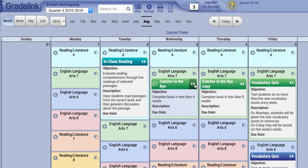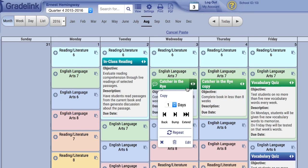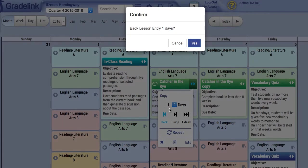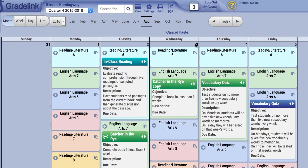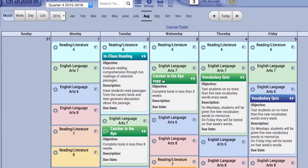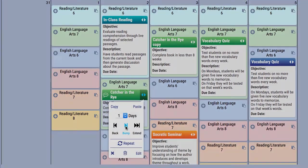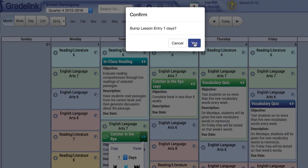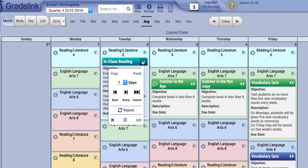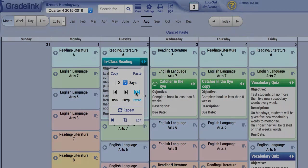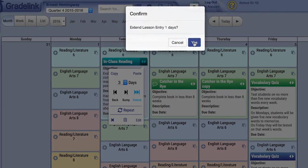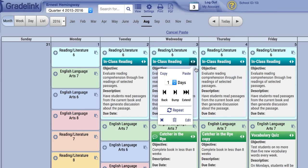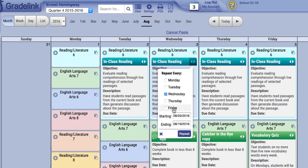The first part of the Move tool is the Days selection, which determines how many days forward or backward you are going to move the lesson plan. Gradelink currently limits this functionality to no more than 9 days. Back will move all plans after and including the selected plan backward that number of days. Bump will push forward all plans after and including the selected plan that number of days. Extend will duplicate the selected plan that number of days without impacting any other plans.